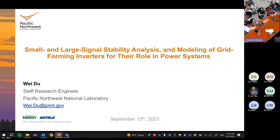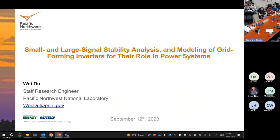I'm Dr. Noel Schultz, the co-director of the Advanced Grid Institute at PNNL-WSU Collaborative, and today we're very excited to have Dr. Wei Du speaking to us on small and large signal stability analysis and modeling of grid-forming inverters for their role in power systems. A really relevant topic right now as we talk about how our inverter-controlled resources are going to affect our power grid.